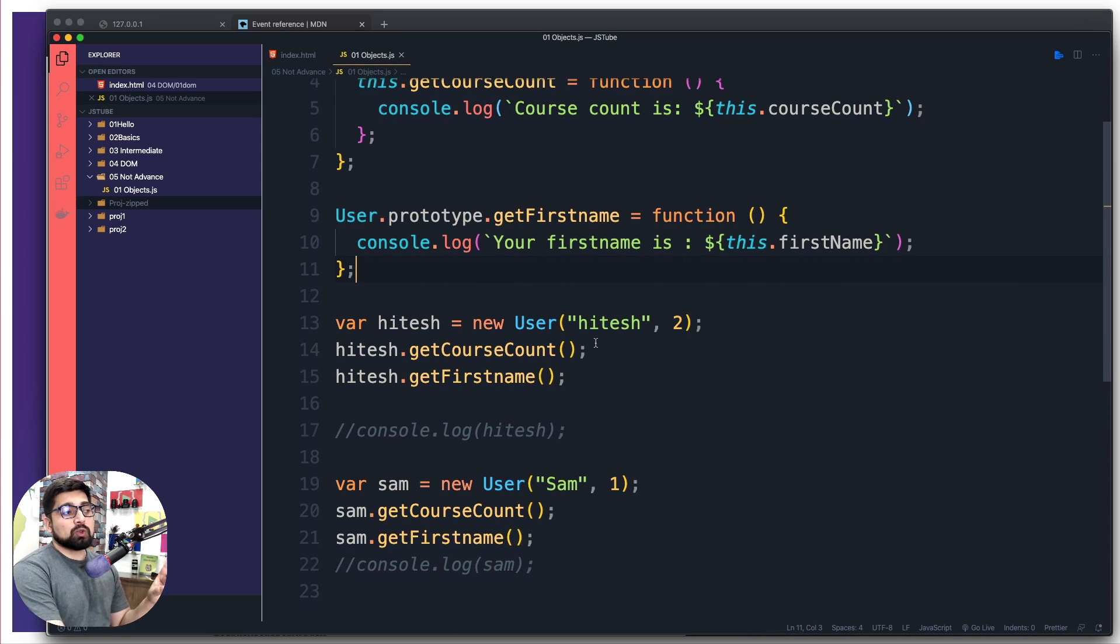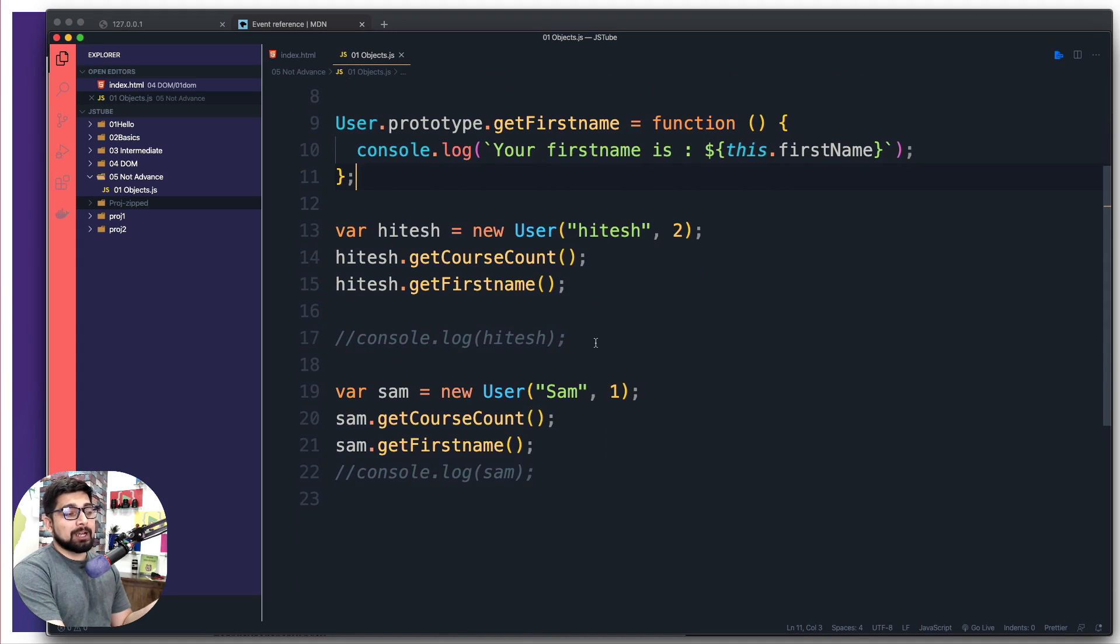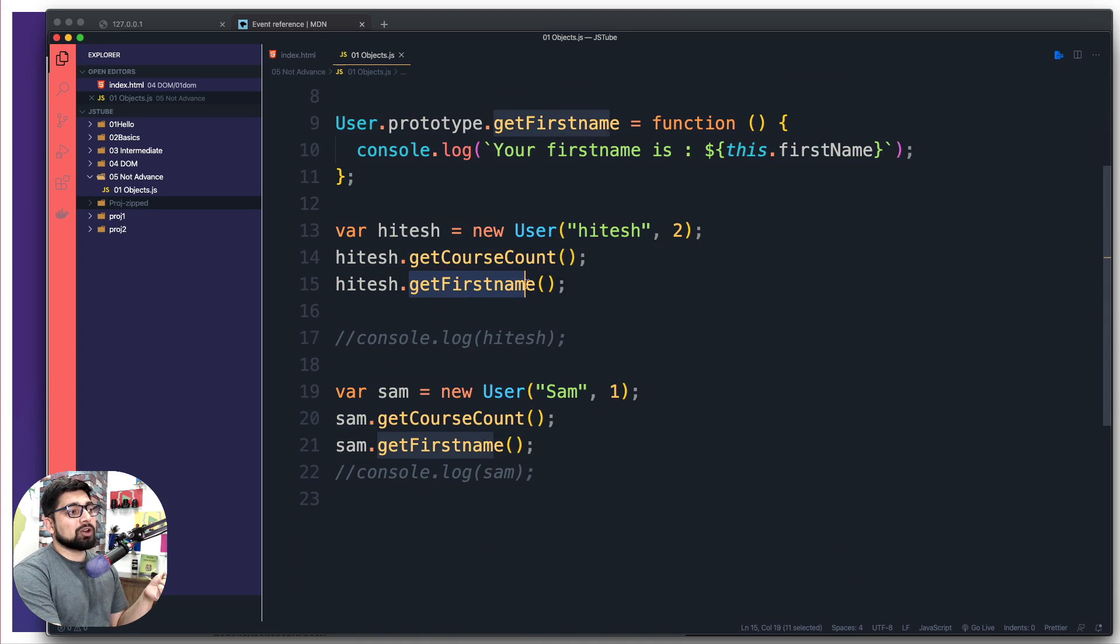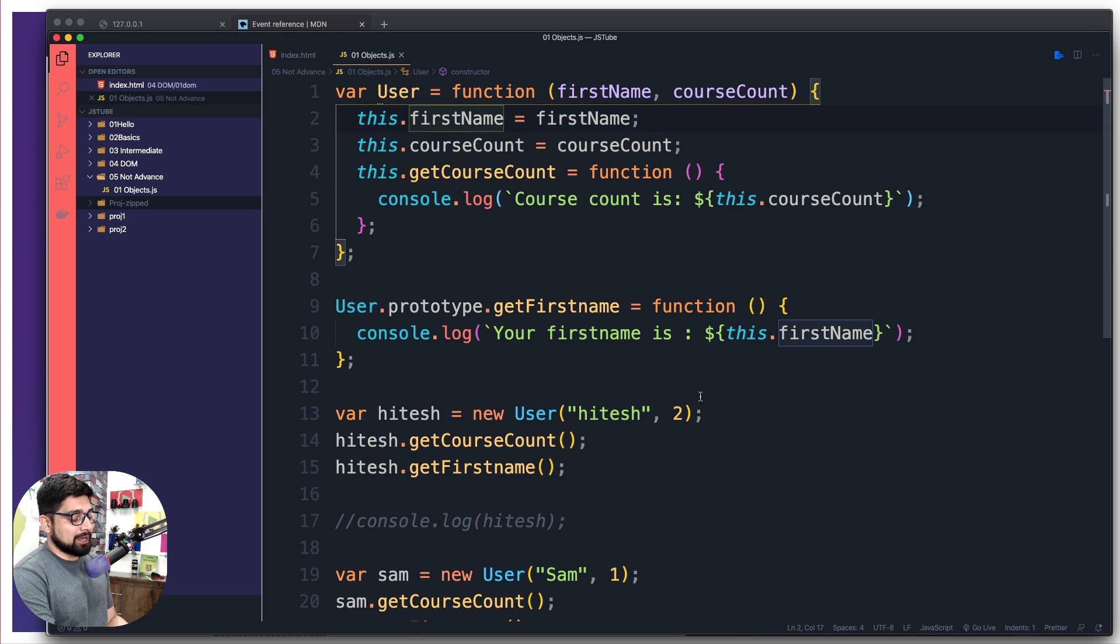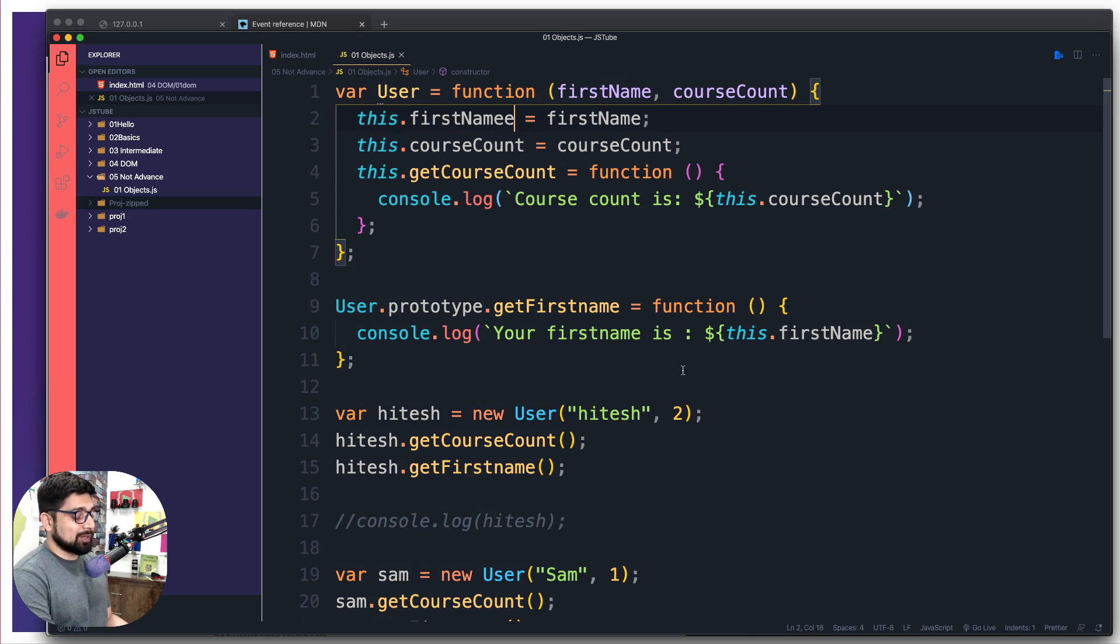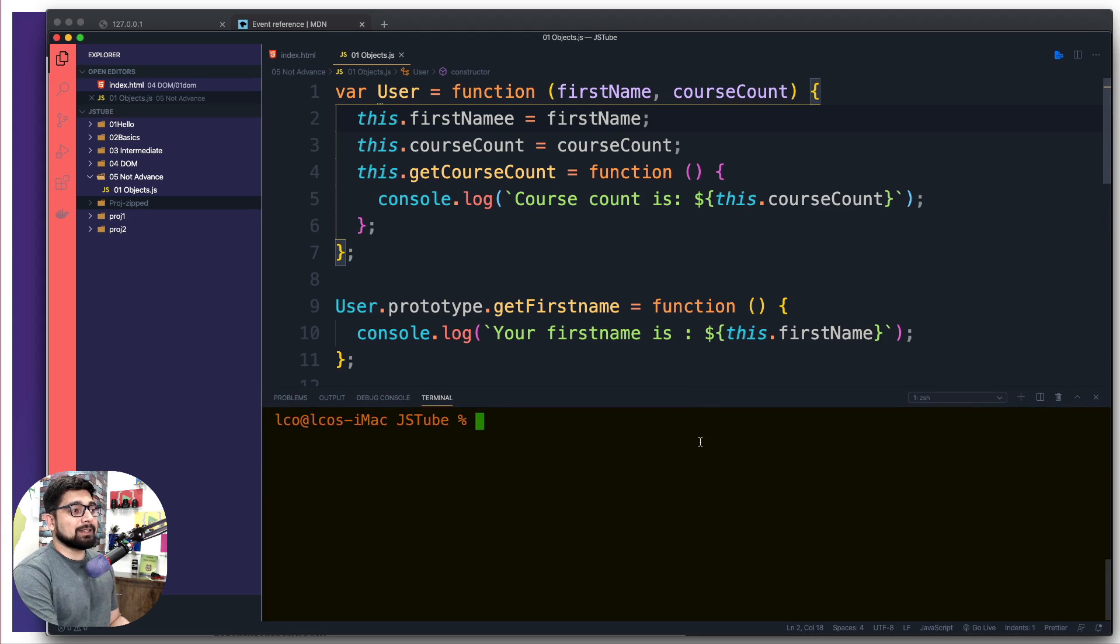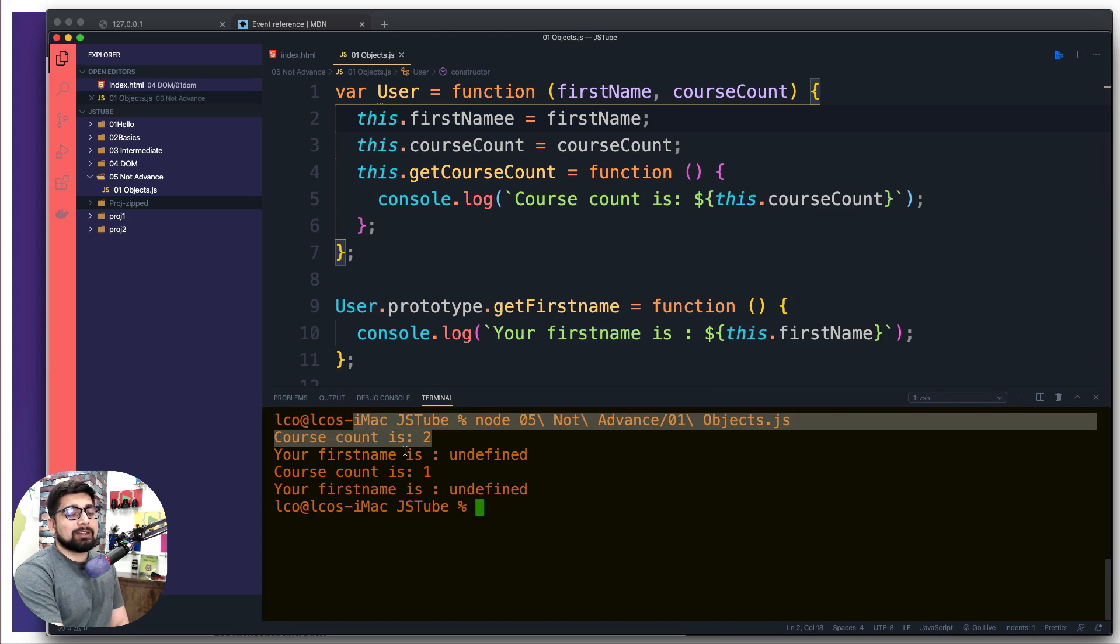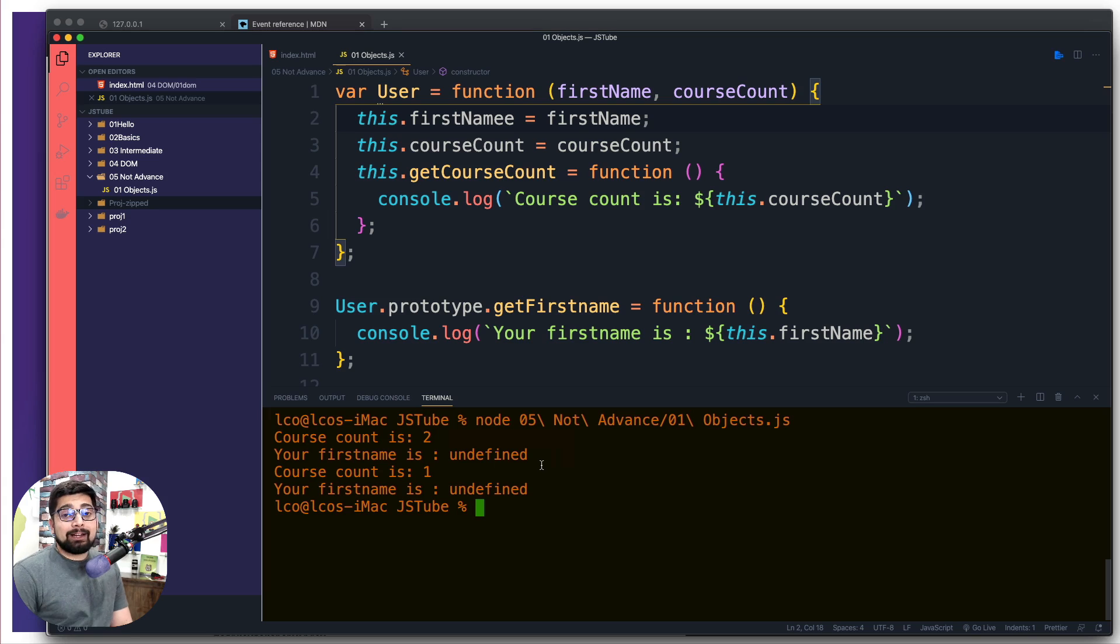Notice there is a potential issue in the code here. Not that it's crashing, but there's a potential case that I'm accessing hitesh.getFirstName and maybe the first name property doesn't exist. When I save this and run the code again, it says course count is two but when you're trying to access the first name it says undefined.